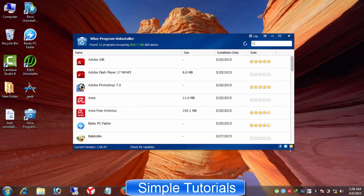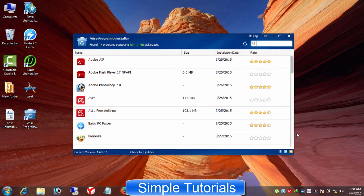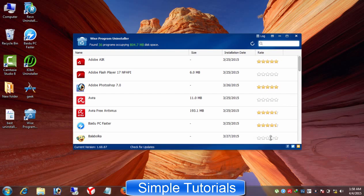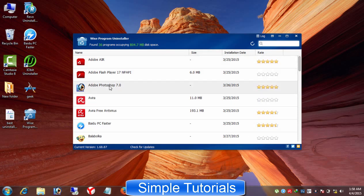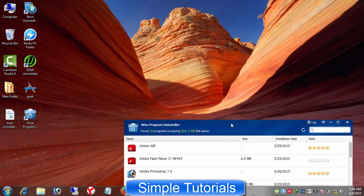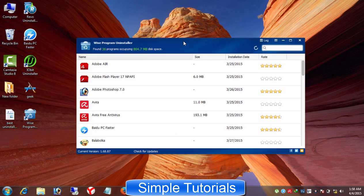Wise Program Uninstaller is another freeware program removal tool. This one of the best programs to uninstall a software for Microsoft Windows users has a very easy to use and user friendly interface. I found Wise Program Uninstaller a very lightweight application to remove unnecessary Windows based programs while testing it.